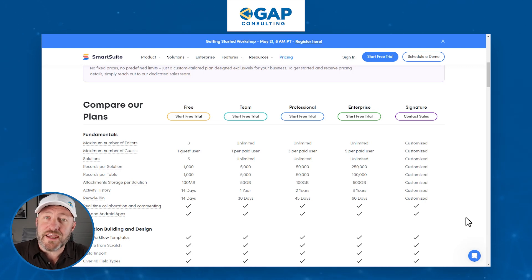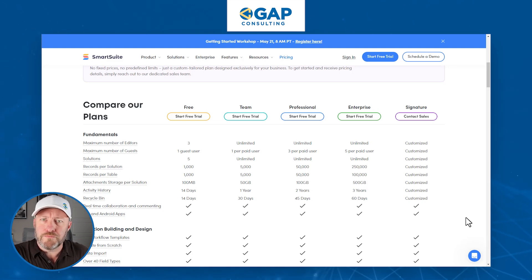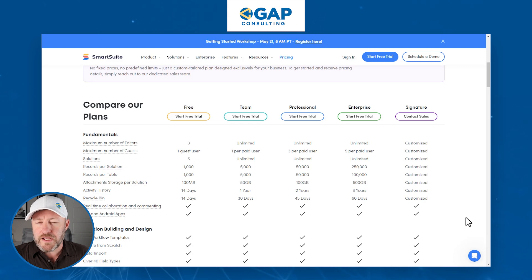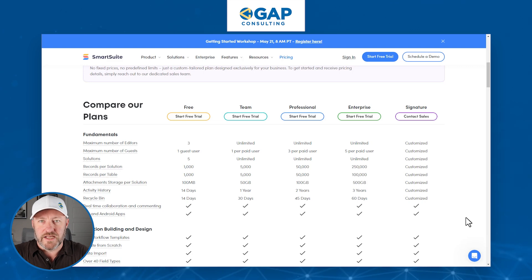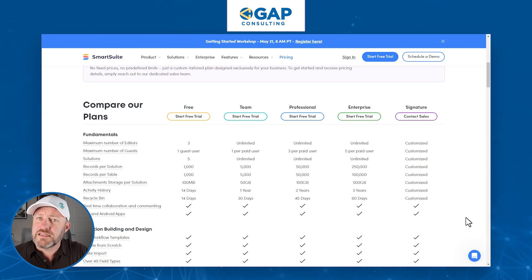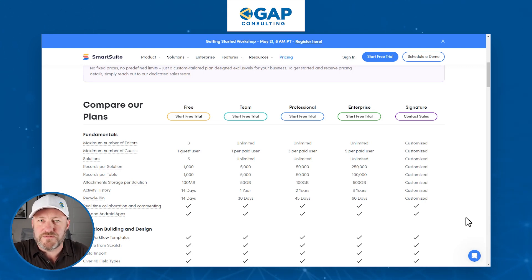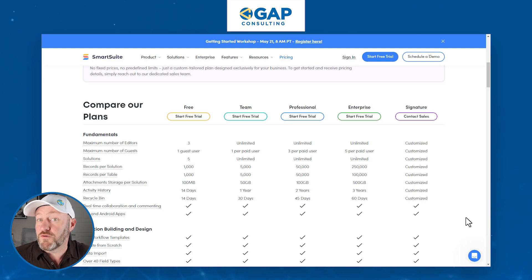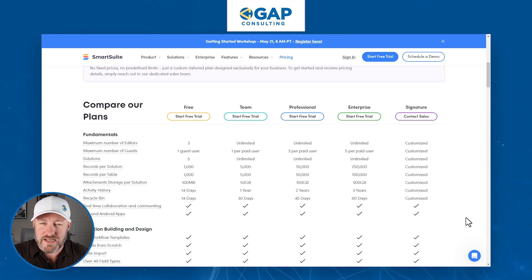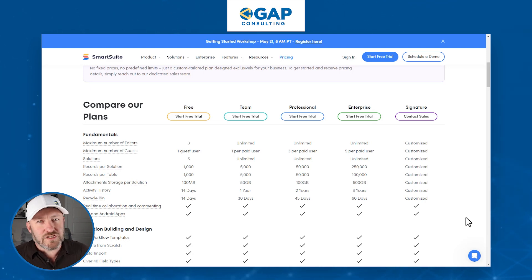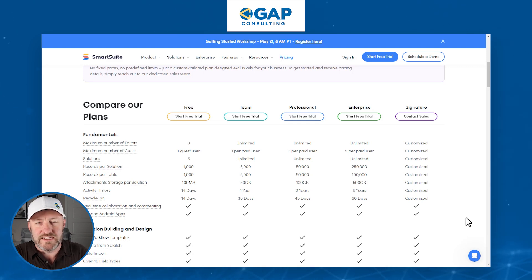When would you actually use a guest account versus a traditional paid user? It really comes down to what you need someone to do inside your account. If you work with someone in a very limited capacity — say they're a contractor with limited access to certain pieces of information — they might be a good fit for the guest role. Whereas if someone is in day-to-day operations and needs their hands in everything, the guest role probably won't be the best idea for them.